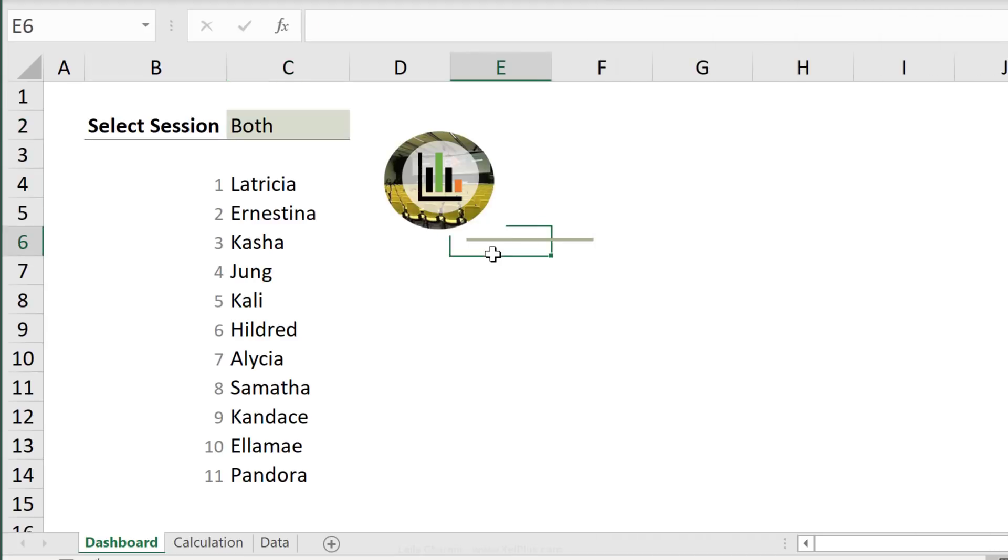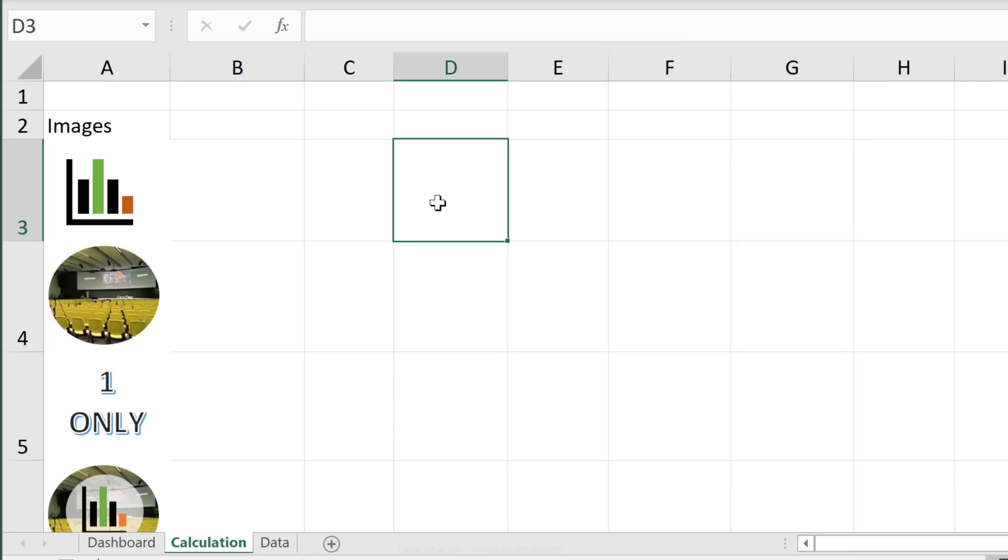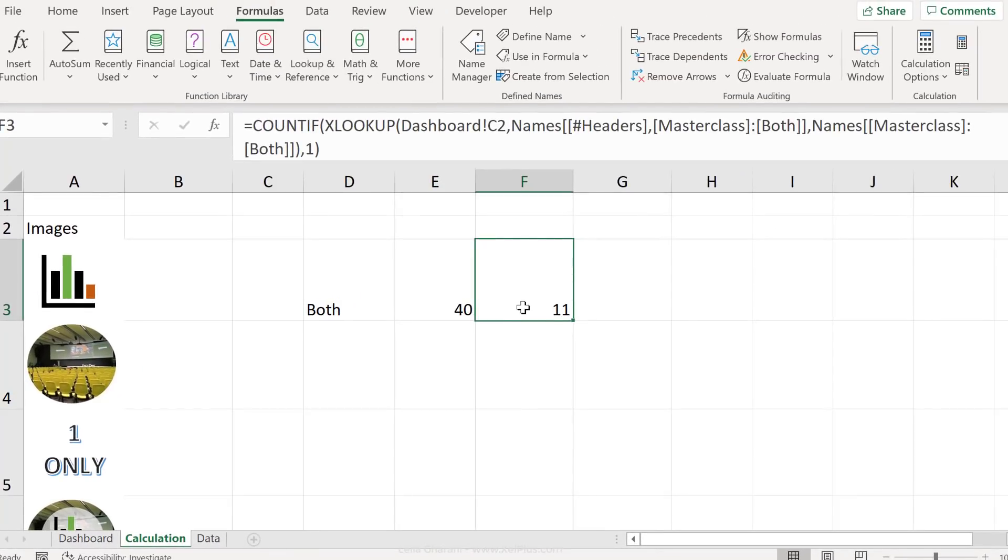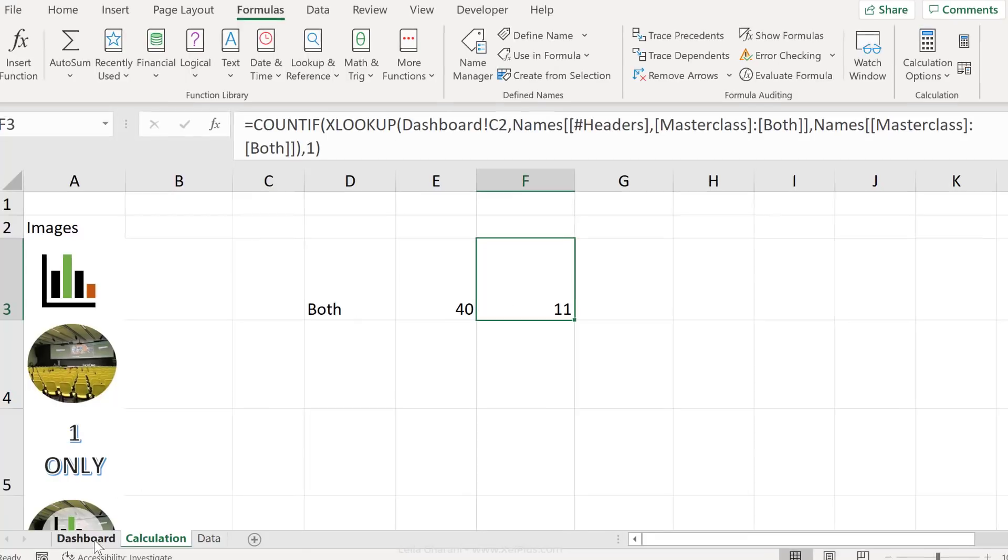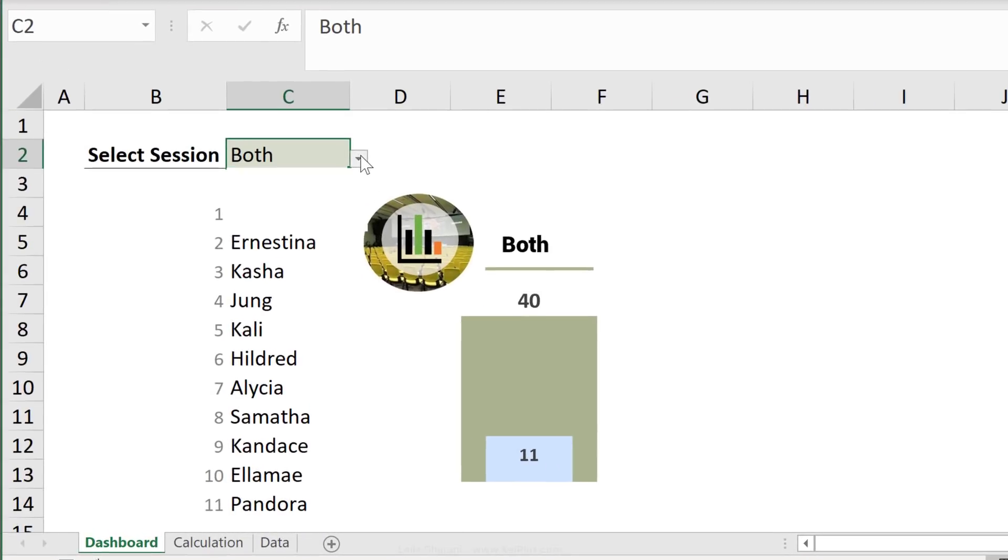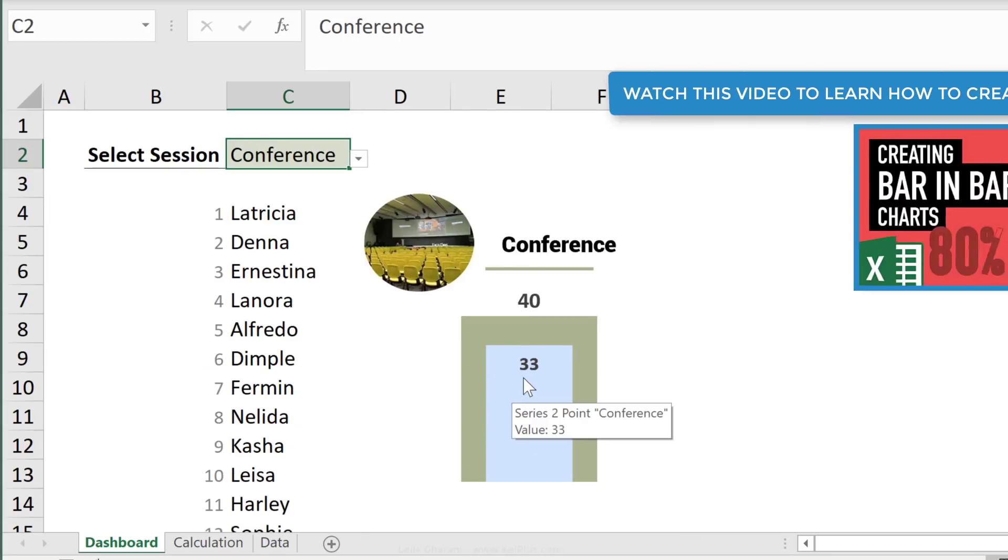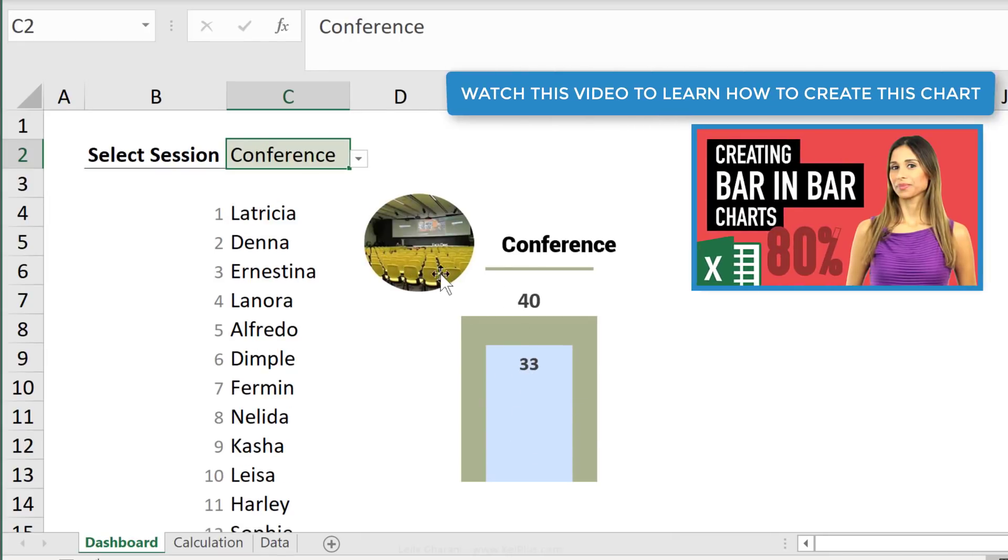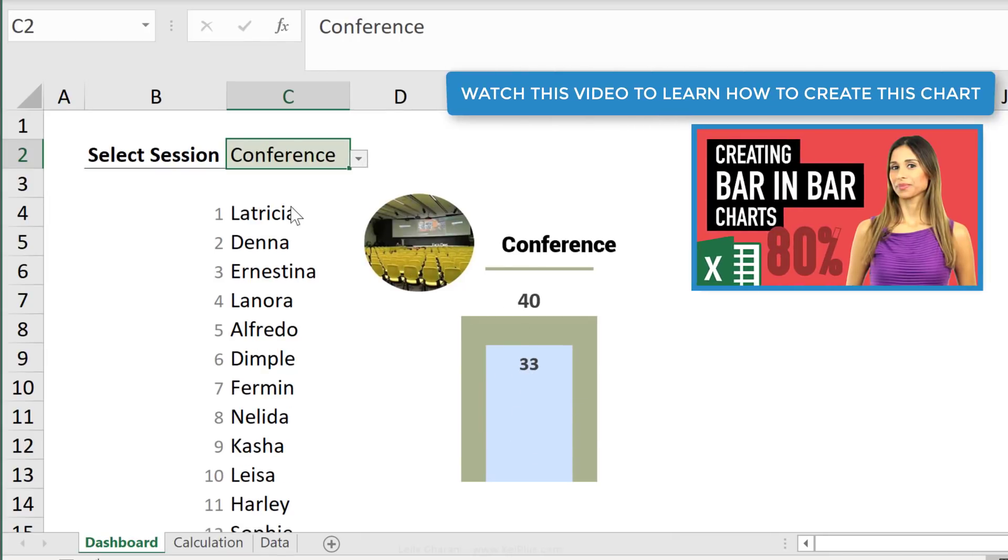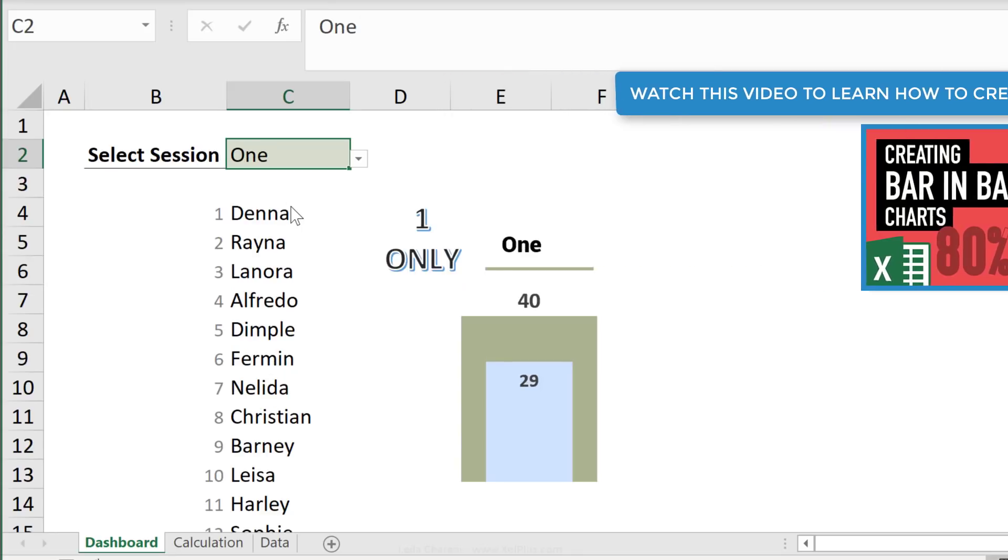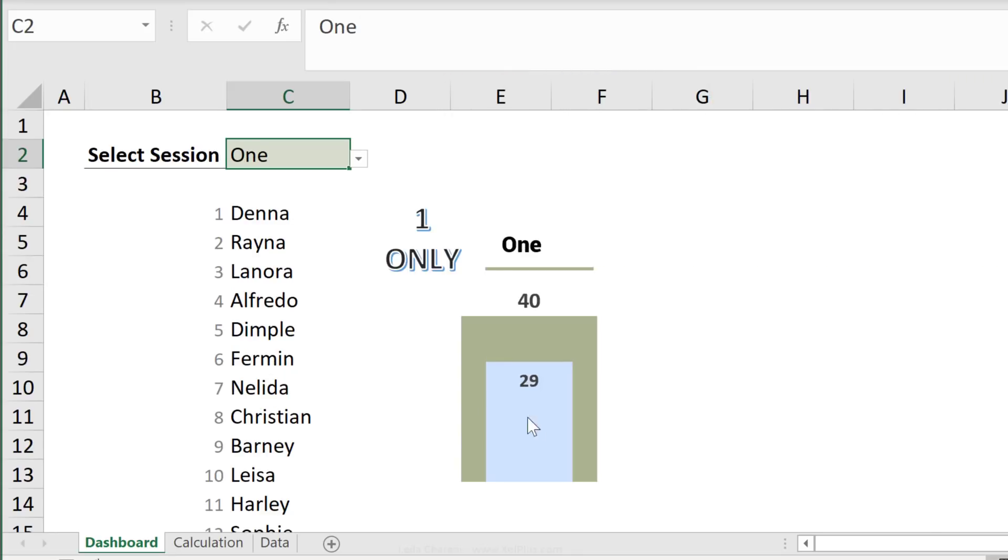Now it would also be nice to add a chart to this. Let's add the calculations we need for it right here. This is the total number of people attending. And this is the number of people attending the session we've selected from the dropdown. Let's finalize the chart. Now if you switch your view to conference, this is the number of people attending the conference. And the number of people attending just one session is 29.